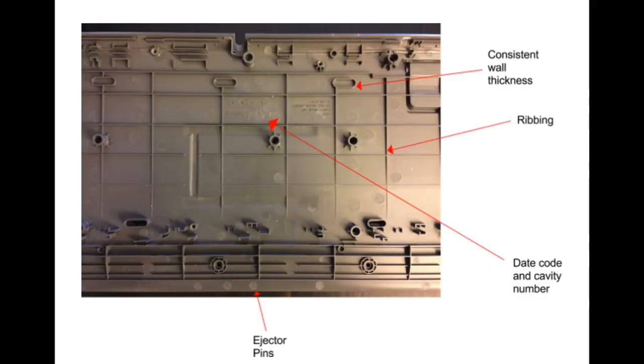Looking at the top and bottom, we can see extensive ribbing for rigidity, ejector pin locations throughout the part, and the date code and cavity numbers embedded into the part.